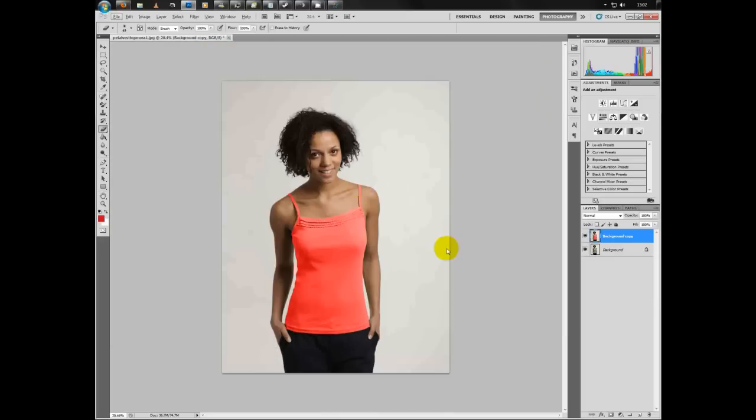There you go—there's the color-corrected top. There's the original, and there's the color-corrected.